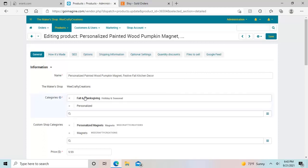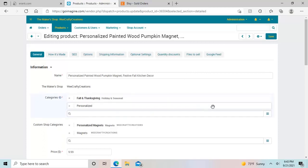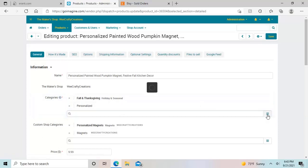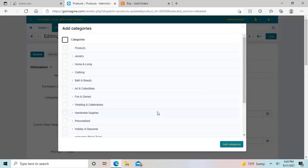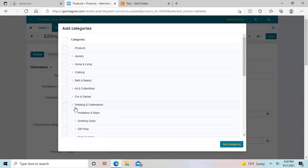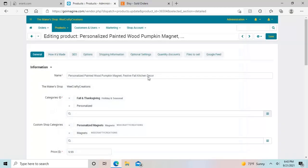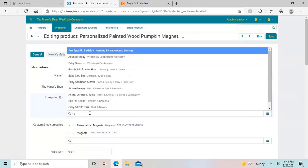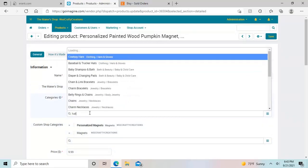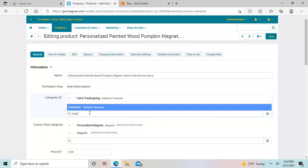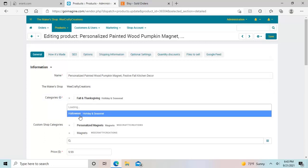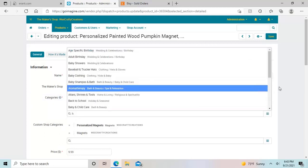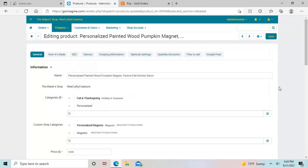Then there's categories. You get to choose two categories, and you have to choose from the options here, and you can search for categories, or you can select and narrow down and get deeper and deeper into subcategories, but you can only choose two. So if you just start typing something, then it'll give you options. For example, if I was looking for Halloween, it's under holiday and seasonal Halloween, so I don't want that.